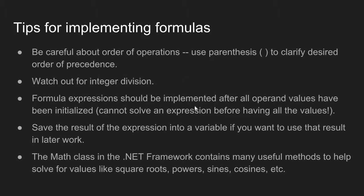When you implement a formula, I see students when they are first getting started in programming will implement the formula first and then initialize all the values second. You want to make sure that you initialize your values first, then implement the formula.